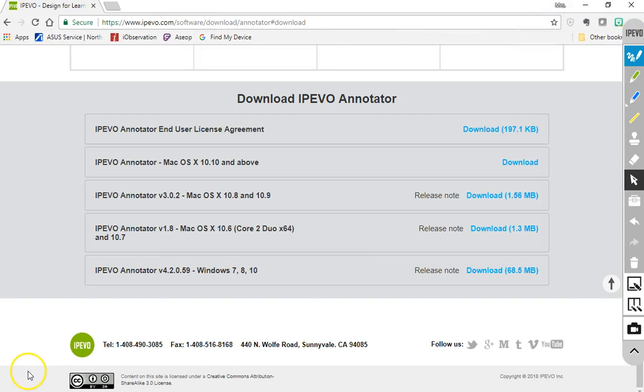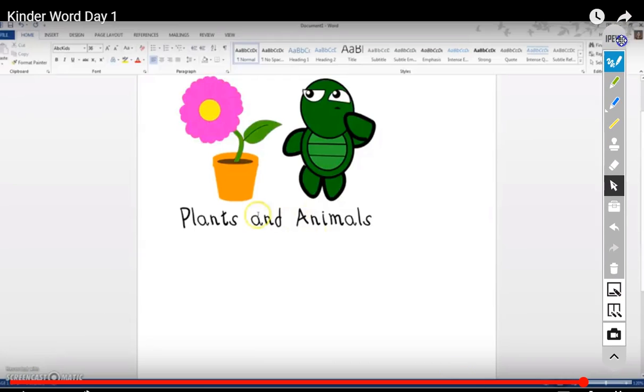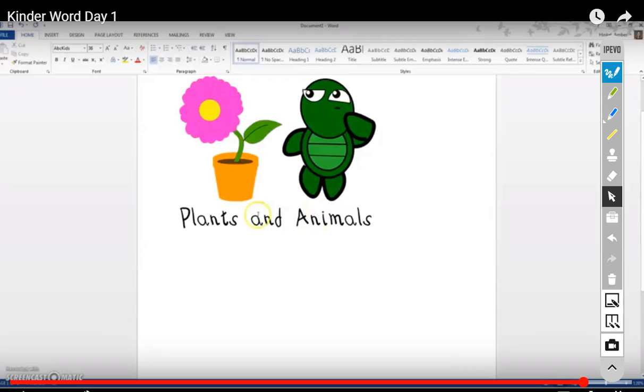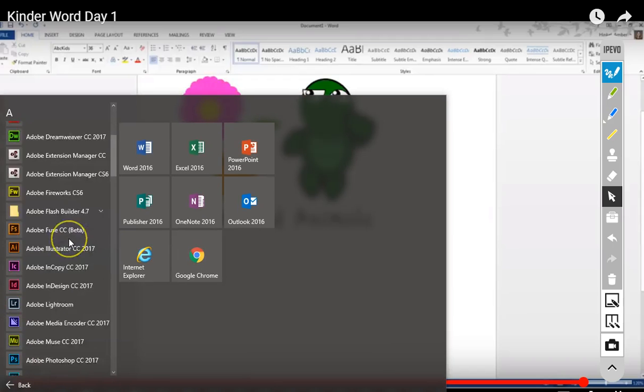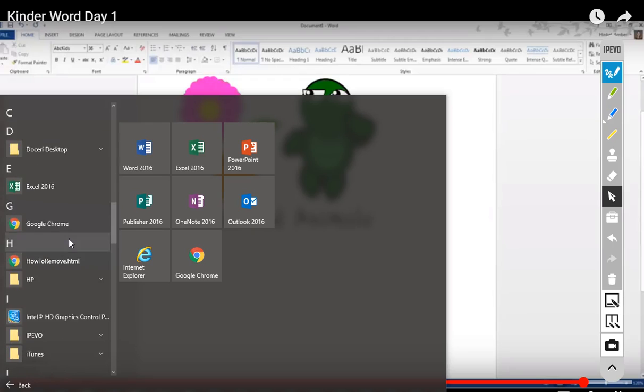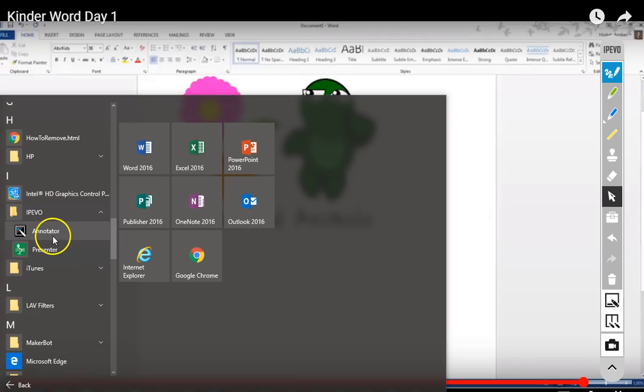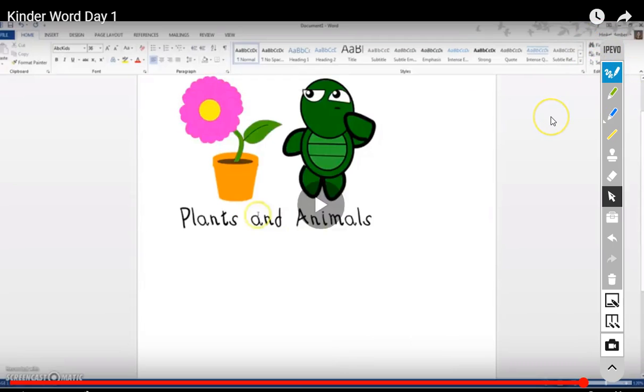Once you have it, you will see the tools here. This is what we have, and you have to click on this in your applications before it'll pop up on your screen. It doesn't just automatically pop up. To get them, click on the Windows icon at the bottom, go to All Apps, scroll down until you see IPEVO, and you will have the Annotator icon there that you click on. You'll be able to see the tools.